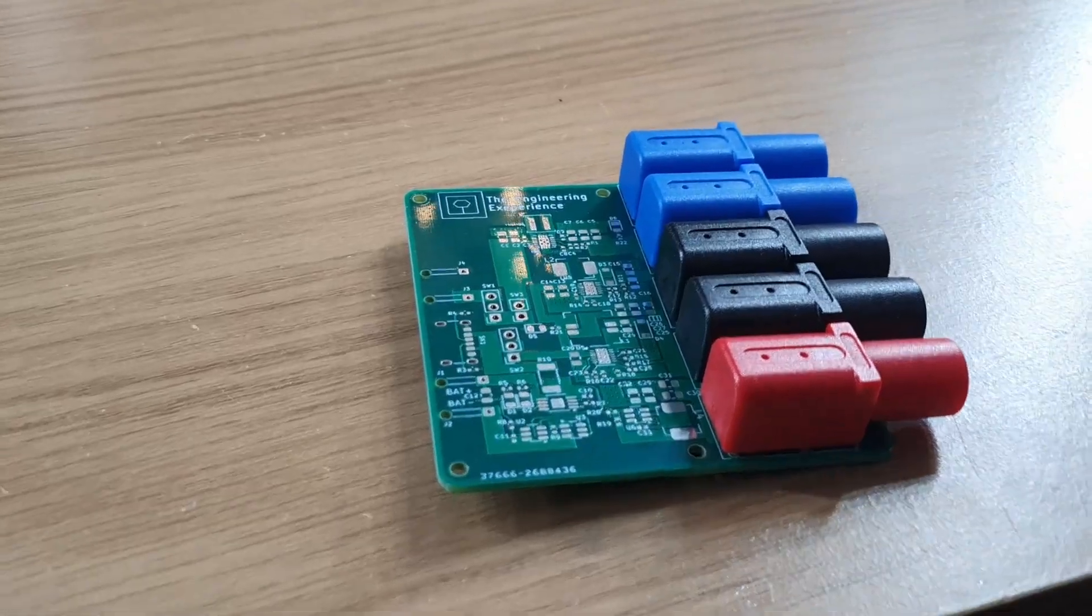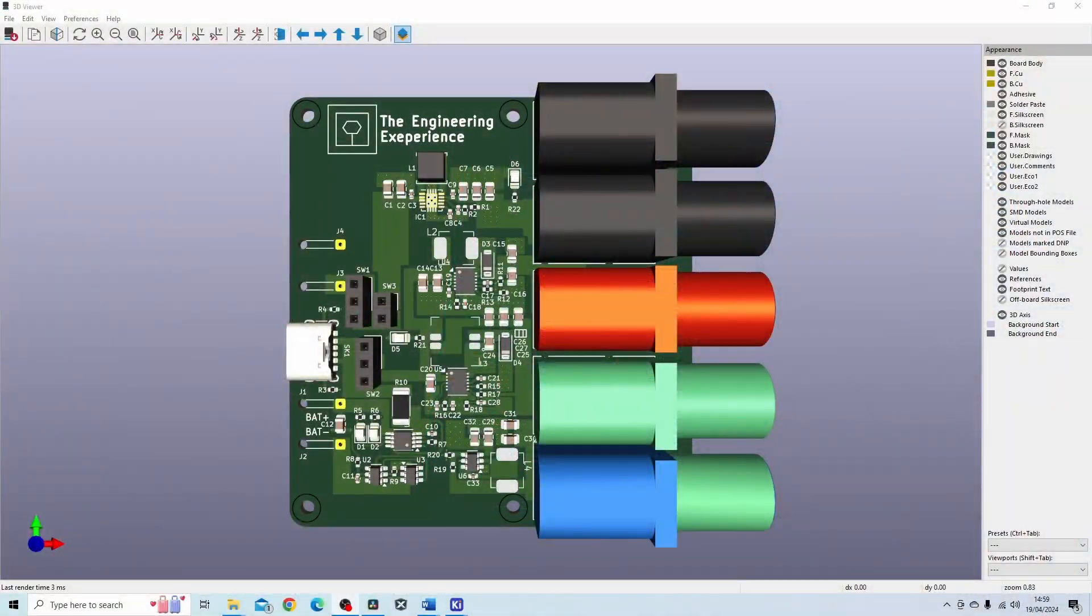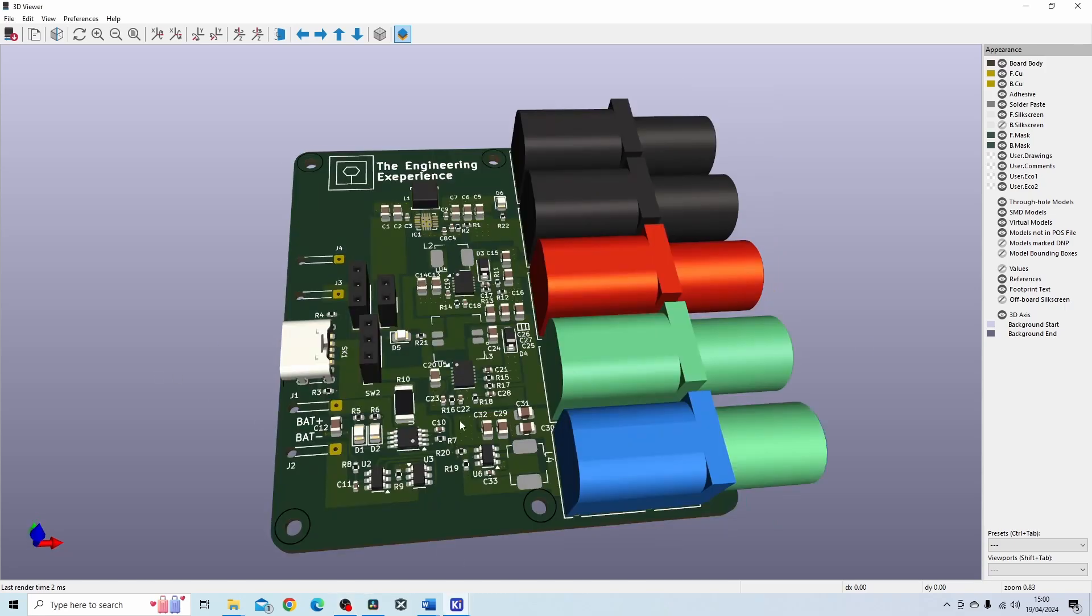So the main aim of this project was to learn about power supplies. In order to do that we have designed a number of different power supplies for this board as you can see.